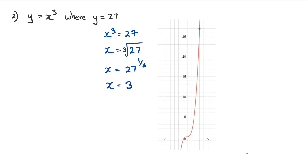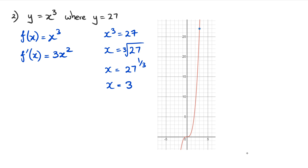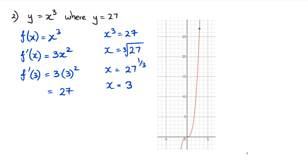Once we've figured out that x equals three, the next step is to find the gradient function. We have f(x) equals x cubed, and when we differentiate it we get f′(x) equals three x squared. Now I need to find the gradient at x equals three: three times three squared equals 27. It's strange that the gradient is also 27 when the y value is 27, but as you can see it's very steep — and that's correct.